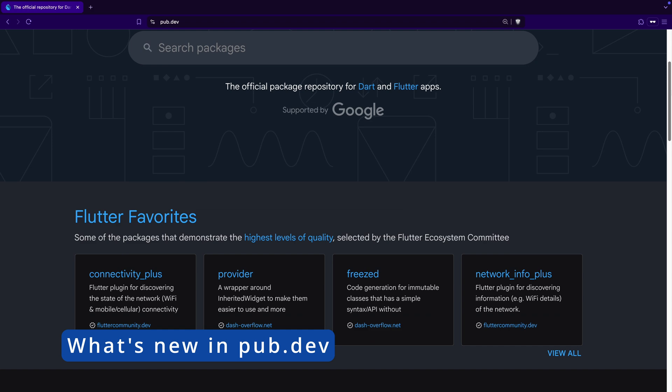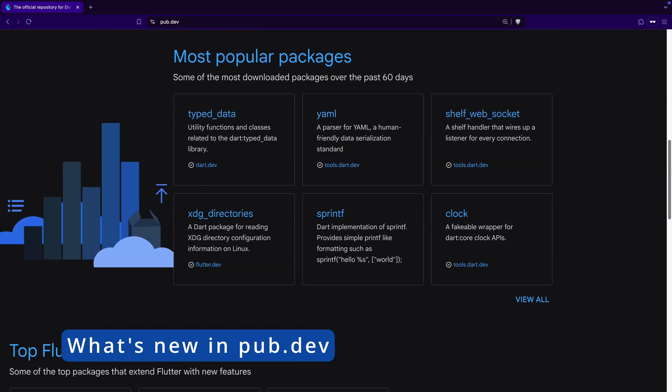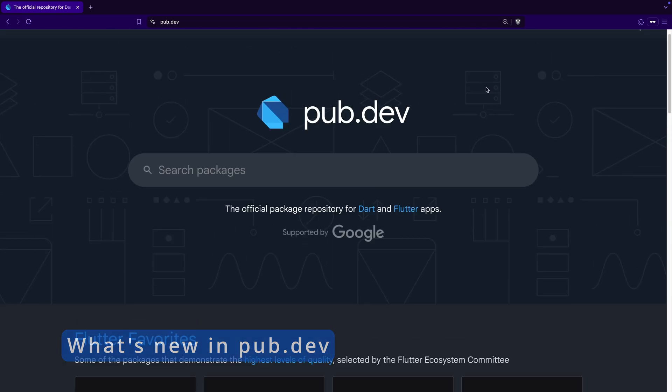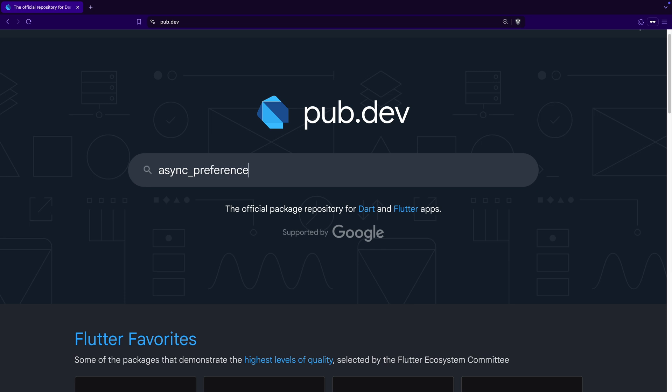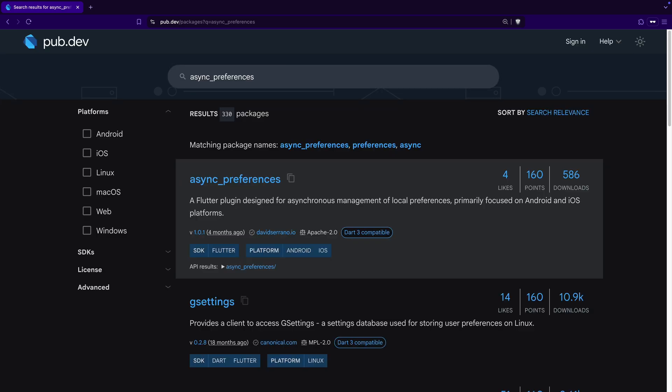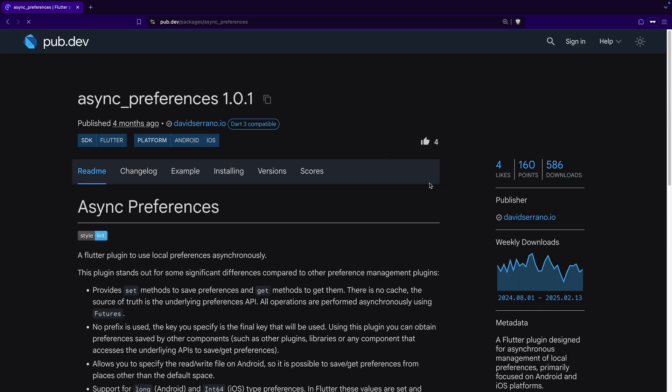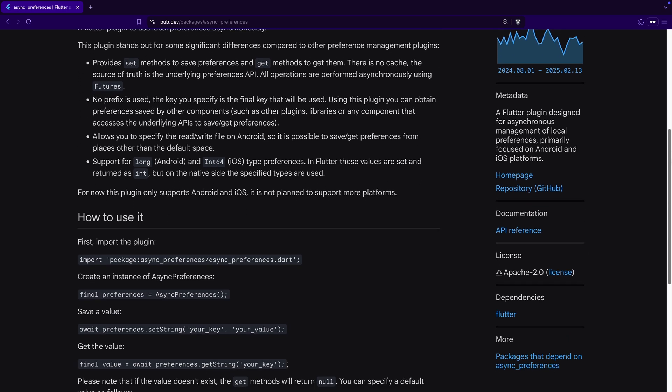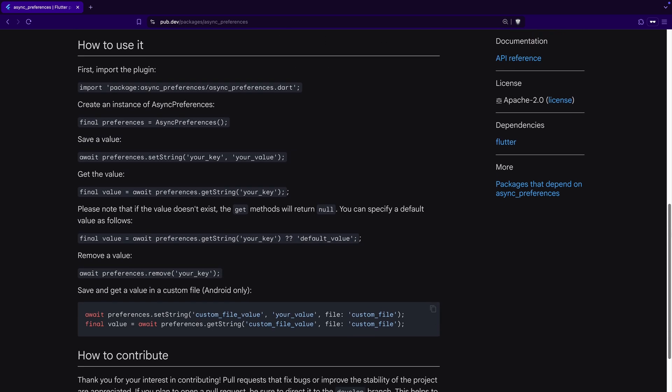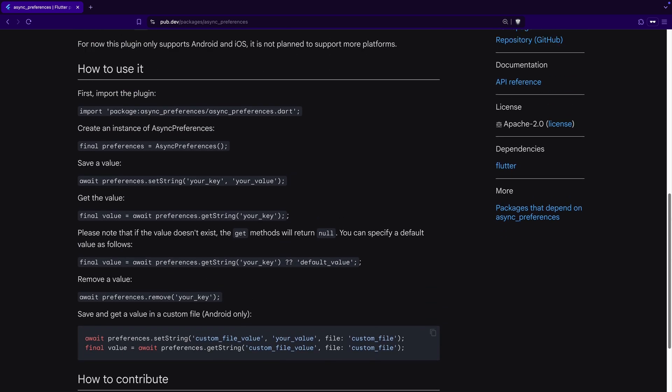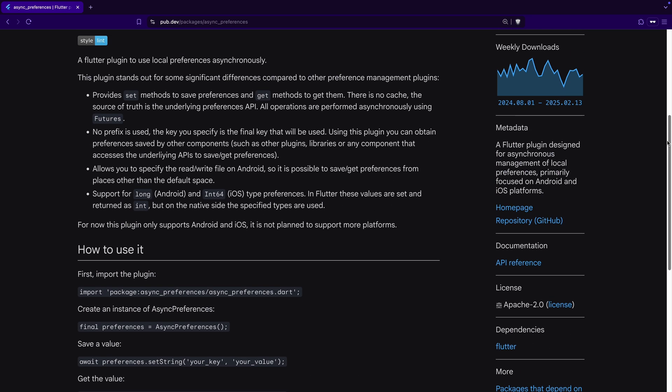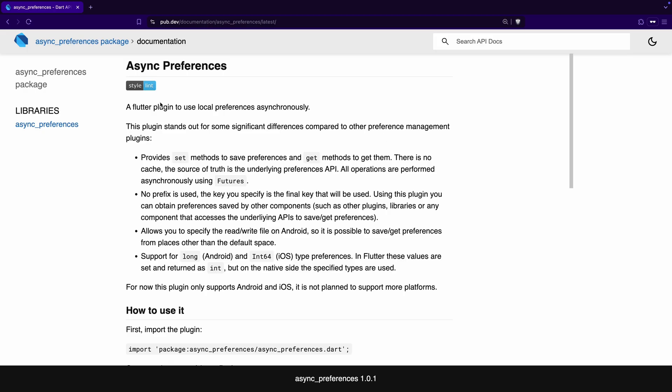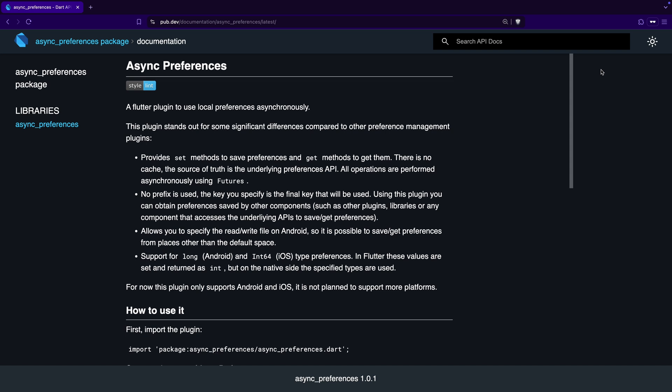And to wrap up this roundup of new features, let's take a quick look at the updates to pub.dev, the sacred place where every good Flutter developer goes in search of useful packages. First, pub.dev now has a dark theme, making it easier on the eyes and better aligning with your system's theme preferences. This applies to both package pages and their documentation.